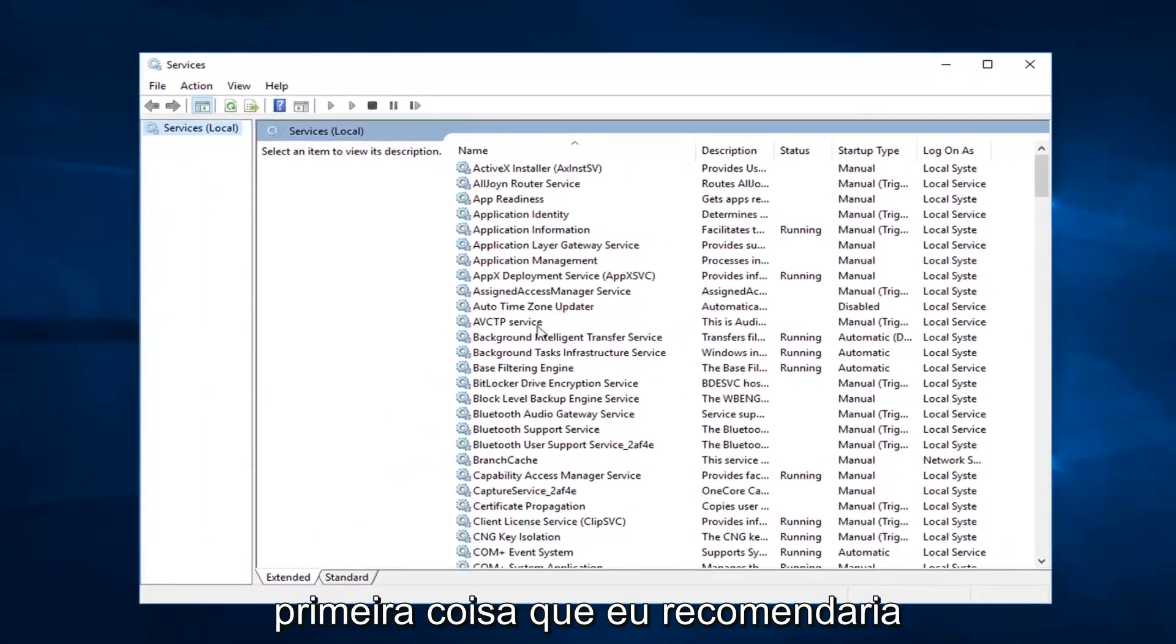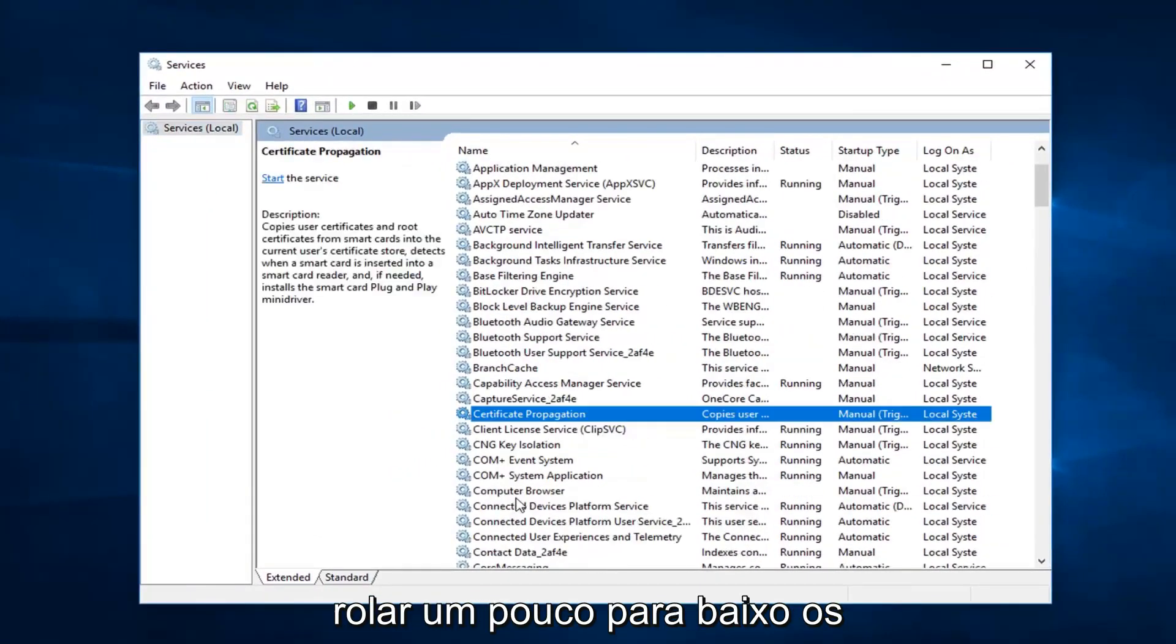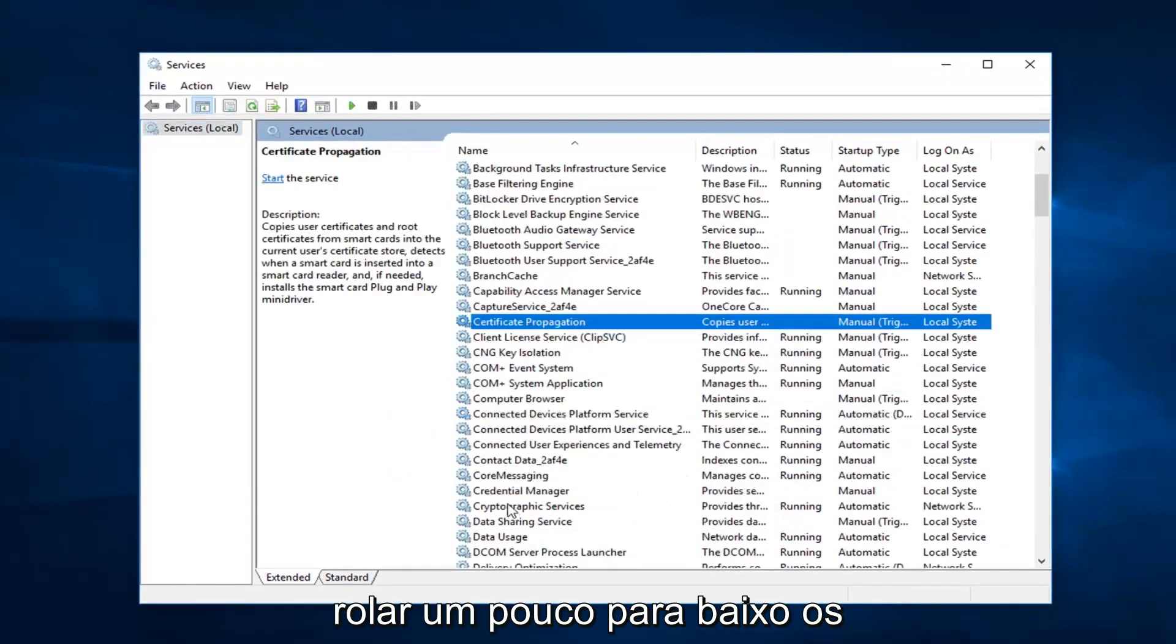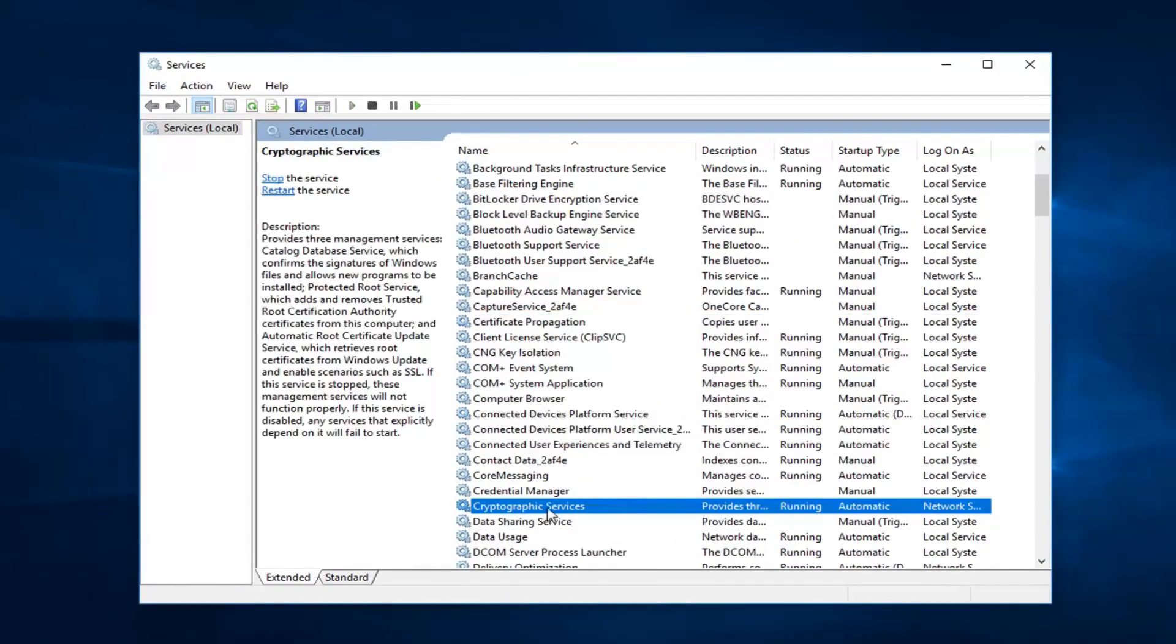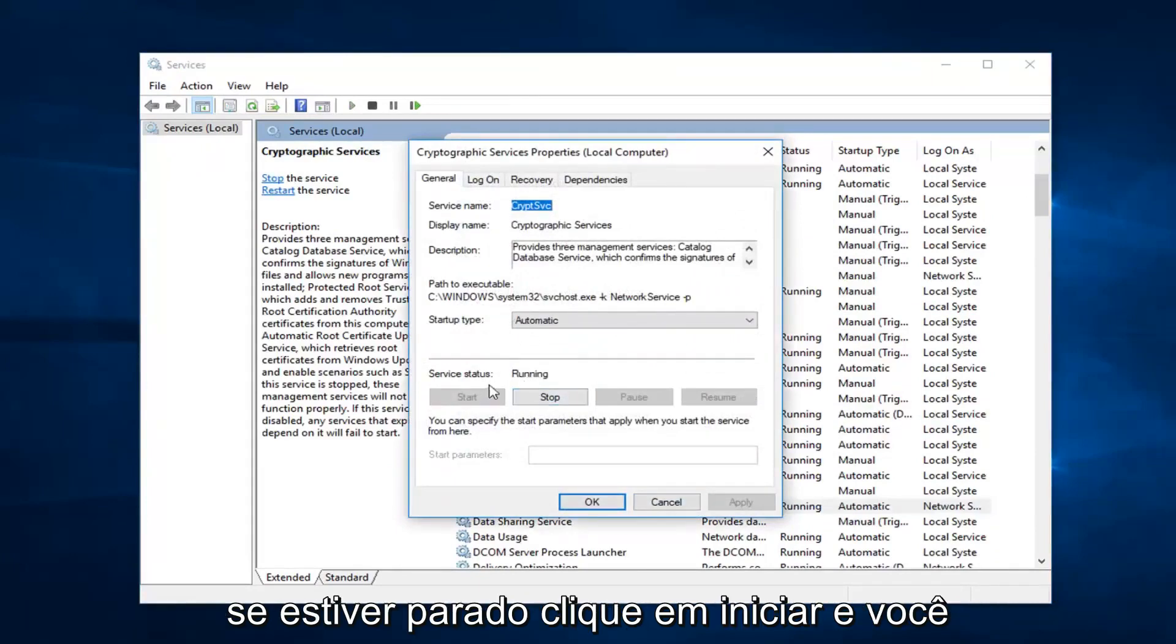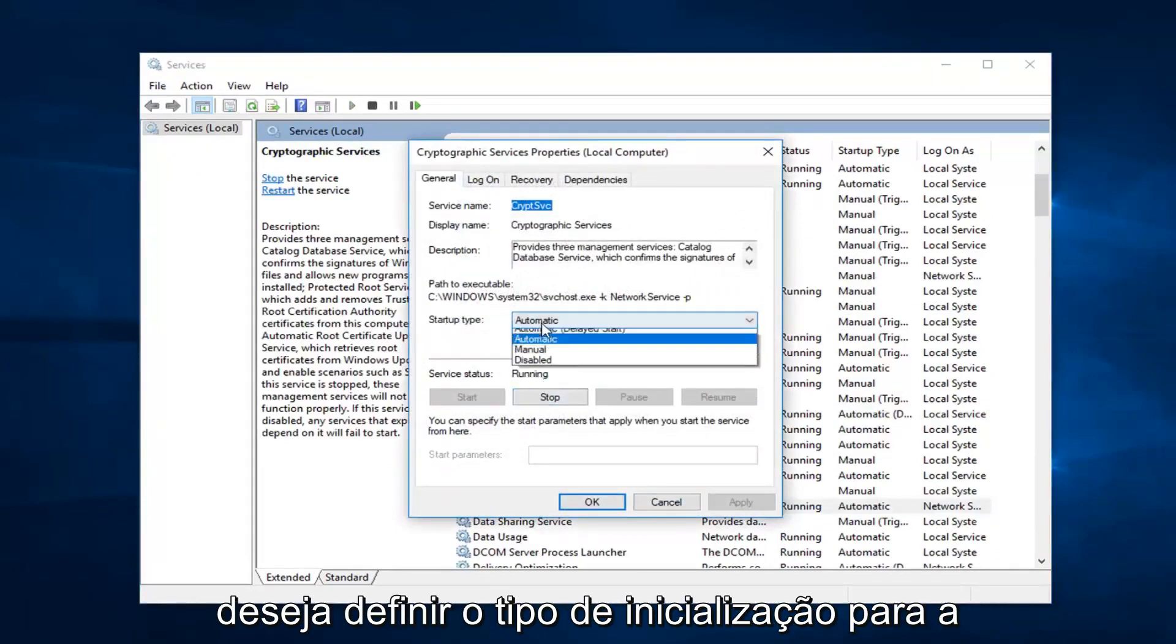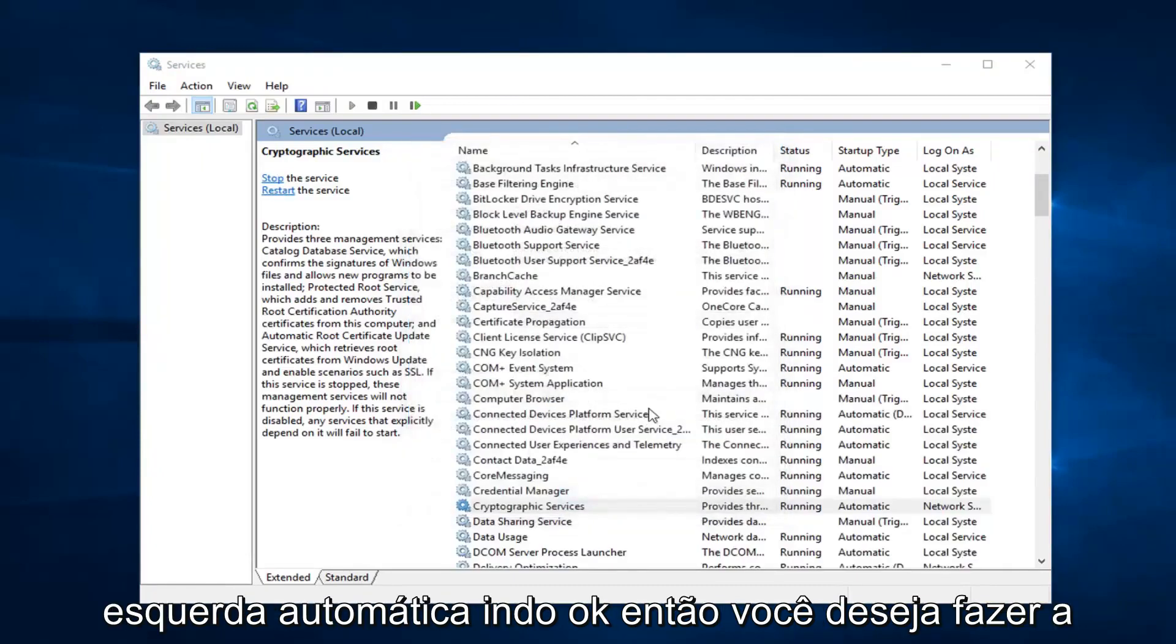First thing I'd recommend going to would be scroll down a little bit to the cryptographic services. You want to double click on that. Make sure service status is running. So if it's stopped, click on start. And you want to set startup type to automatic. Left click on OK.